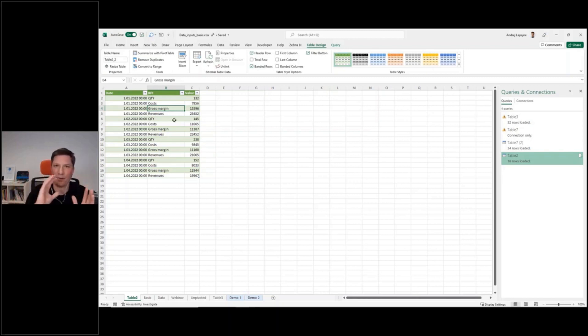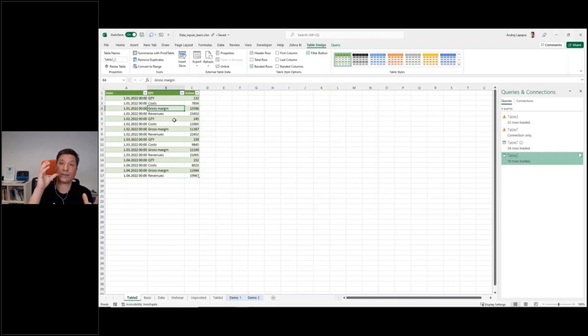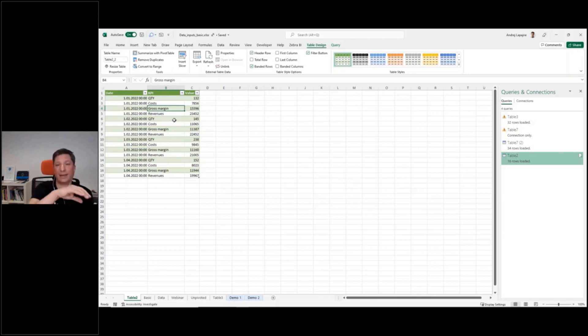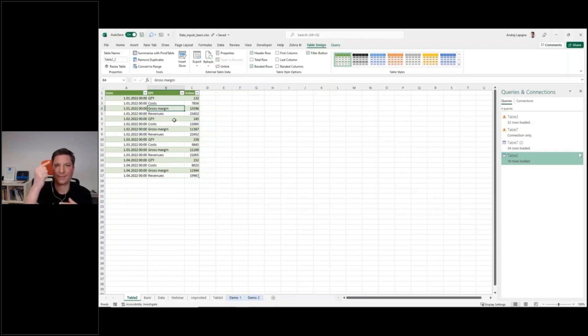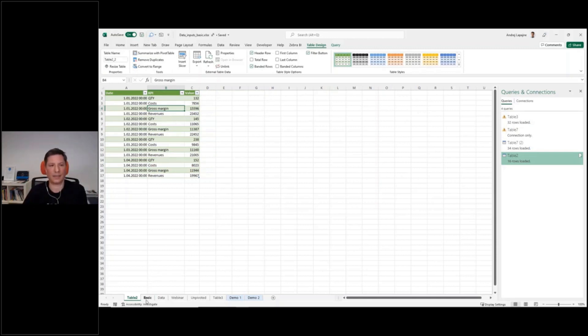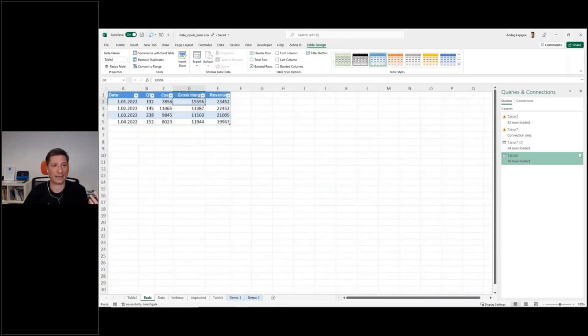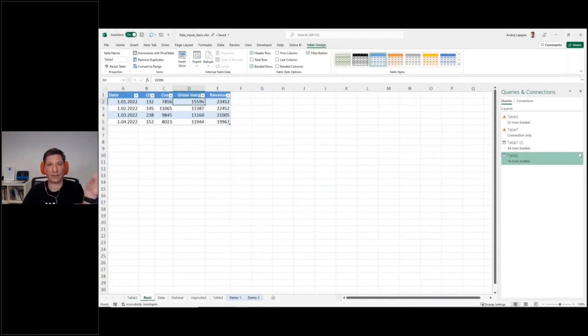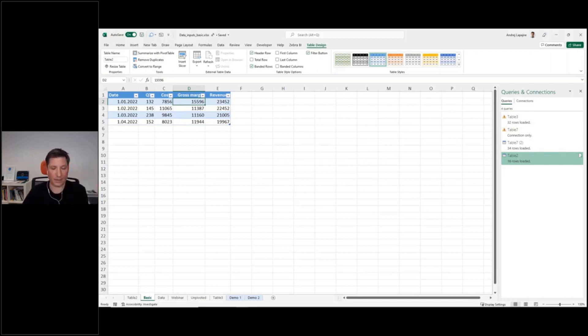The Power Query tool is actually the same in Power BI and in Excel. So basically the same thing that I did right now in Excel, you can do in Power BI. So you can just connect to this Excel table in Power BI, and then do the same thing with the Power Query in Power BI.